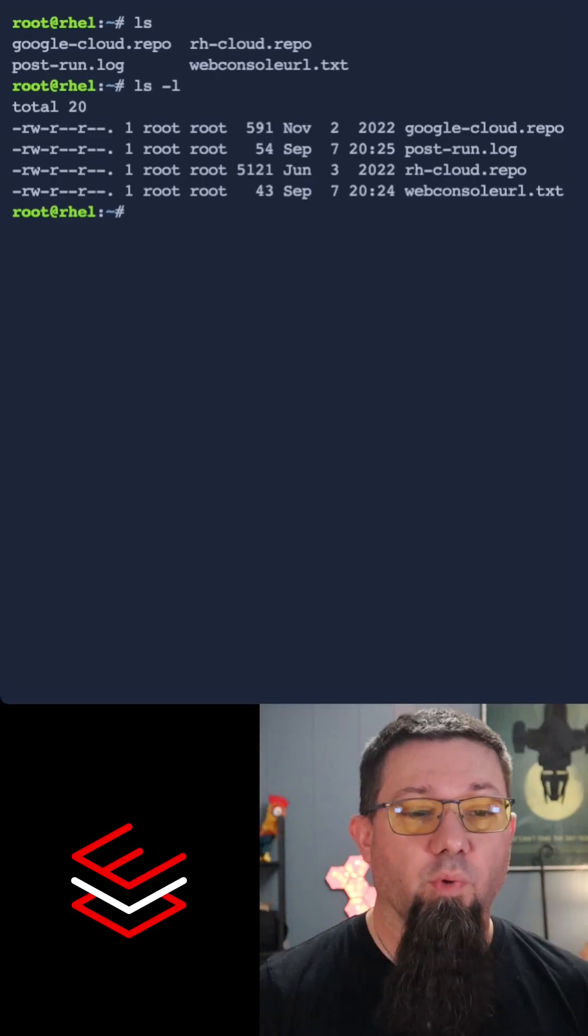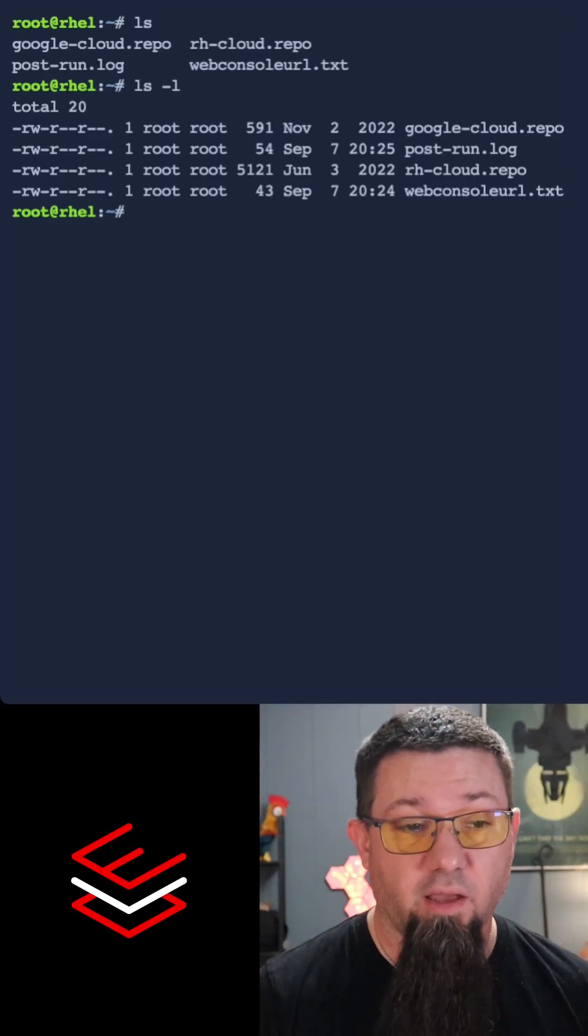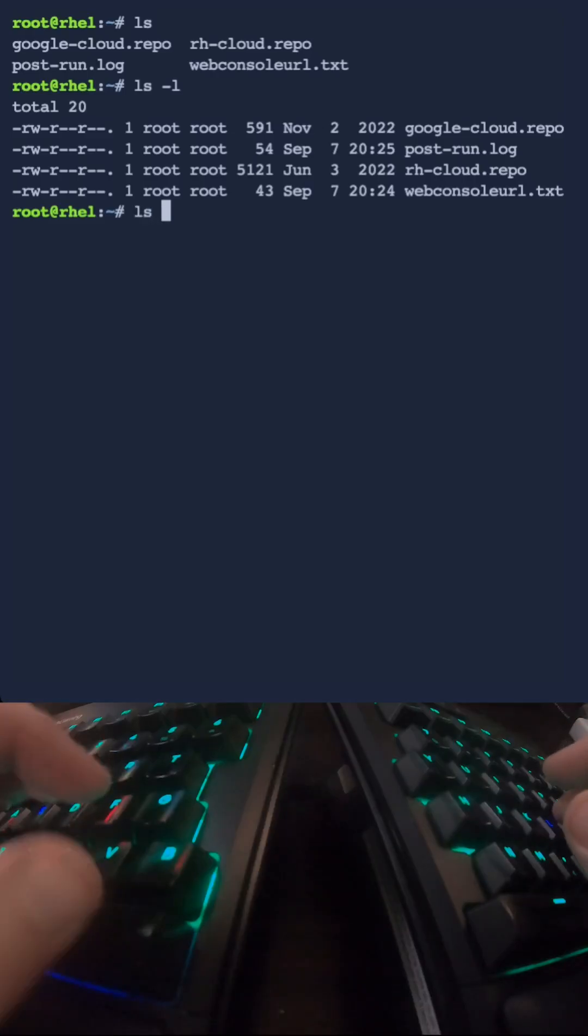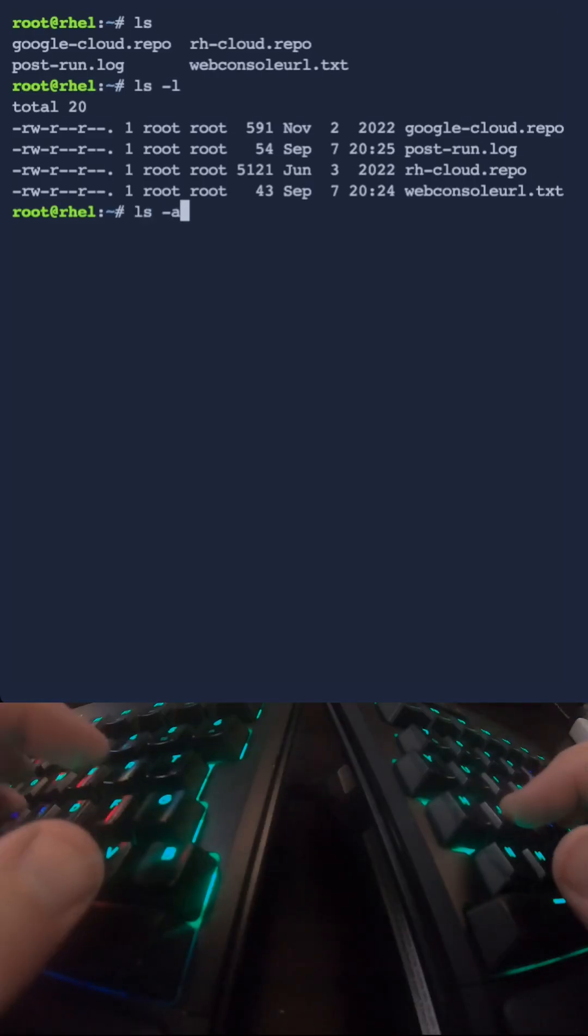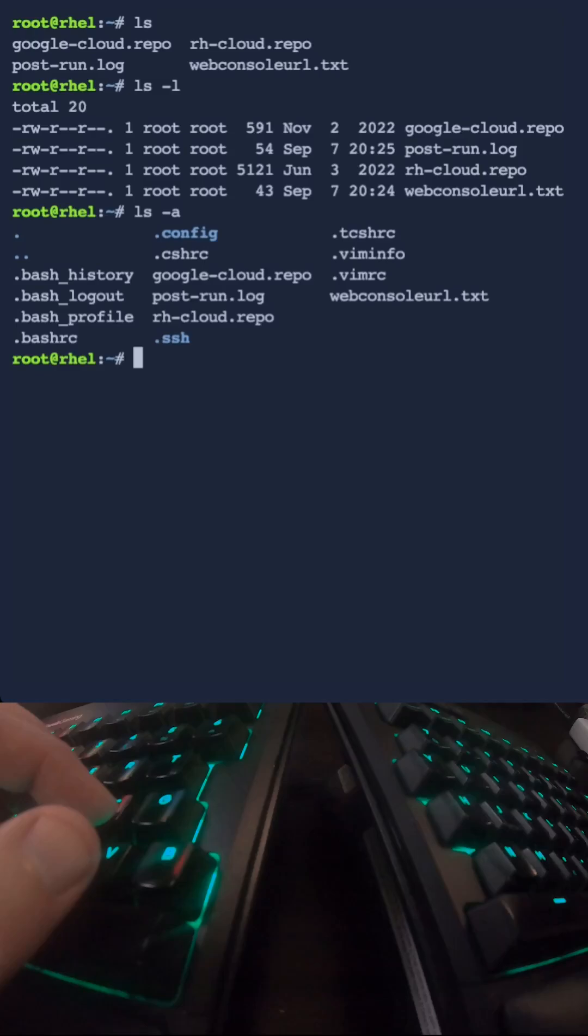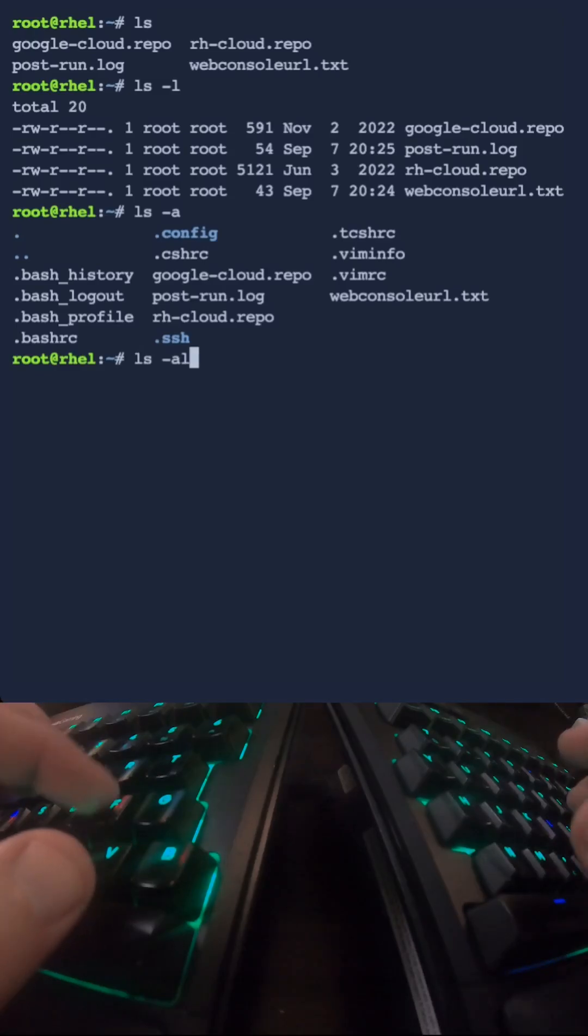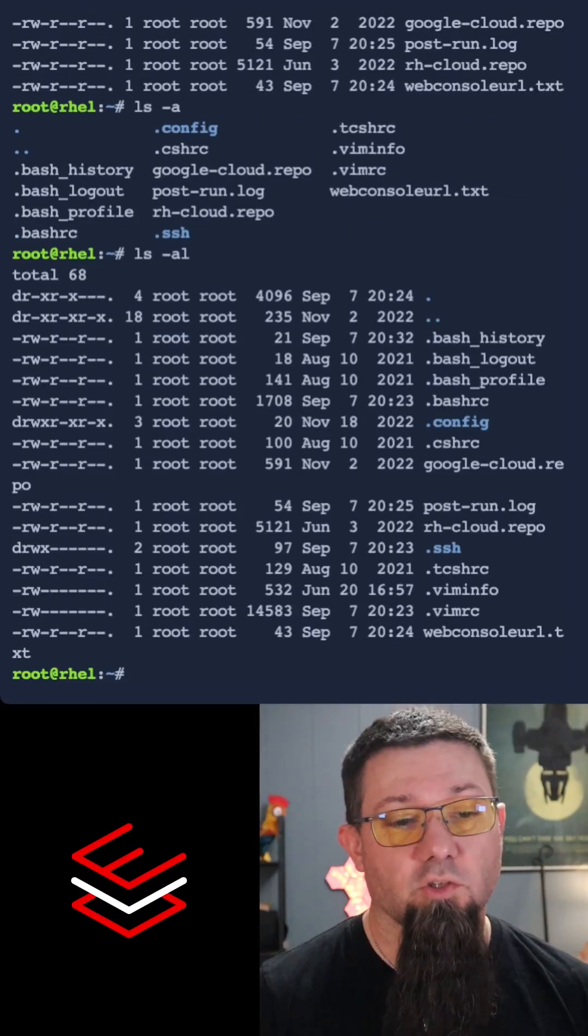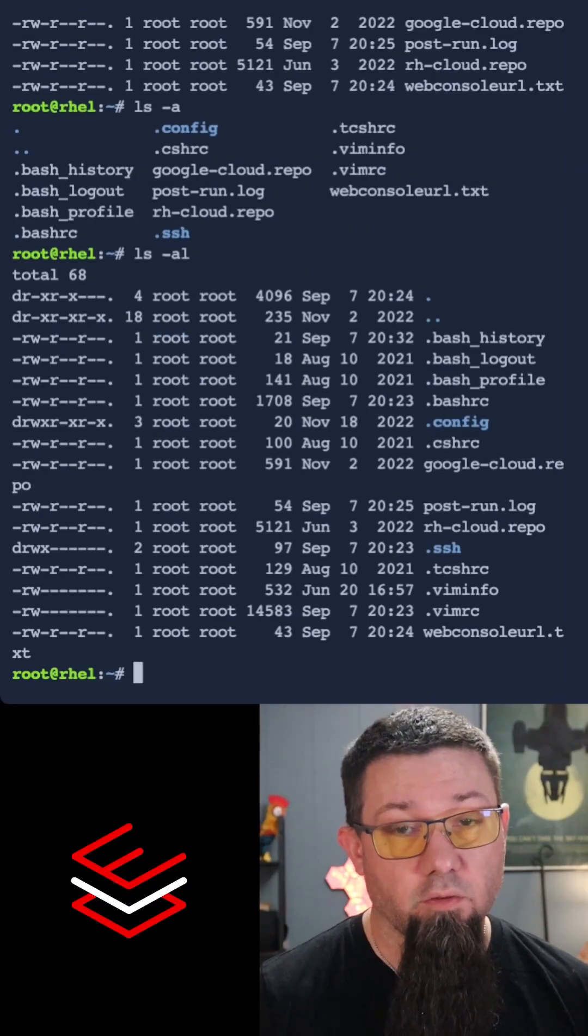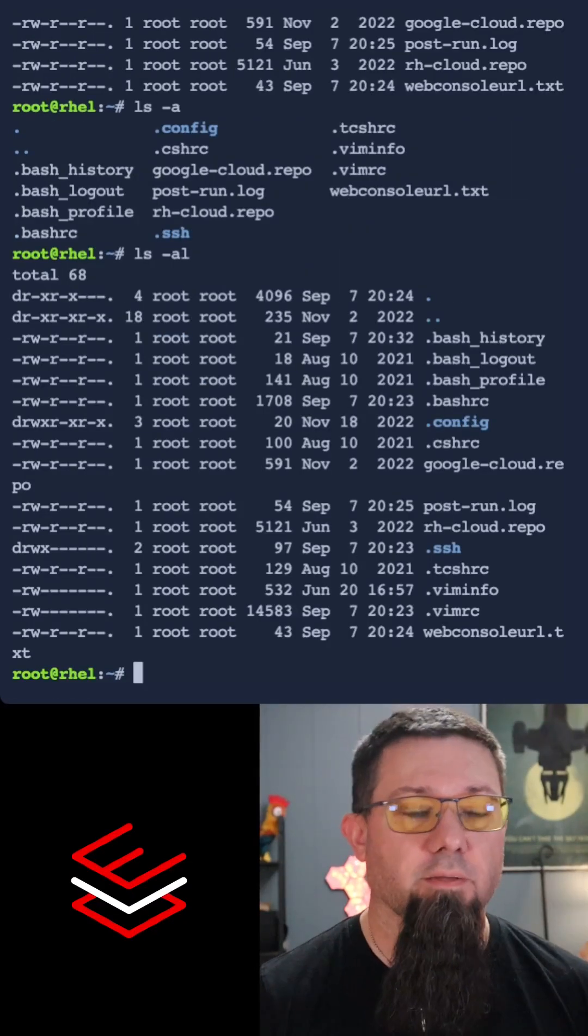What if we want to see hidden files? ls -a will tell us all files. -al gives us all files in a long listing.